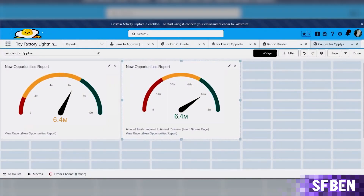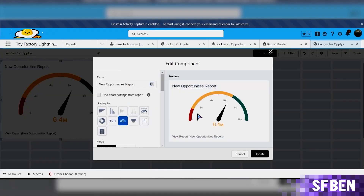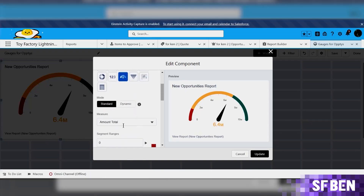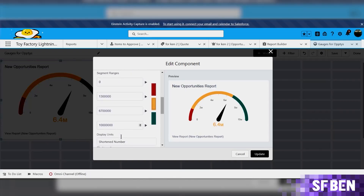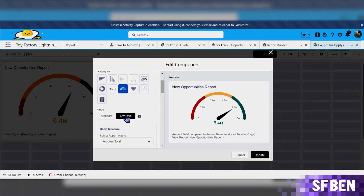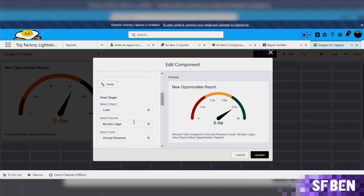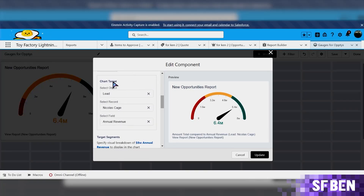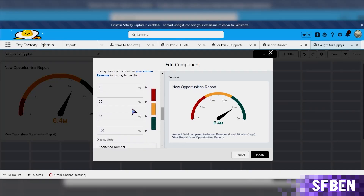Next is dynamic gauge charts. Don't underestimate the gauge chart. We are all familiar with the standard gauge chart, where the gauge updates to reflect how the measure of record count from the underlying report compares to the ranges you have defined. The dynamic gauge chart, on the other hand, is best for illustrating your proximity to a specific numeral or financial target. Compared to the standard mode where segment ranges are denoted numerically, the dynamic mode shows target segments as percentages, allowing you to compare a report metric with a numeric field from a record.